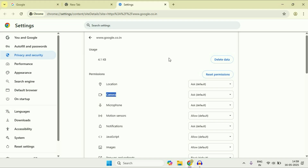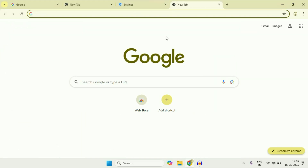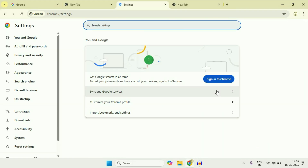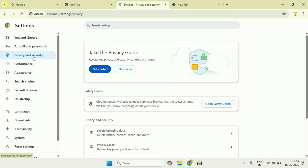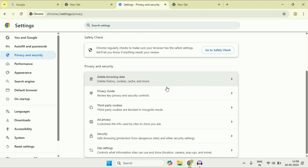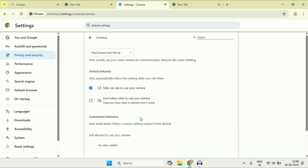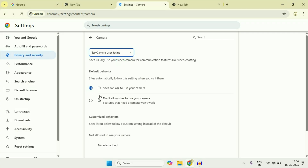If you are still getting the same issue, move on to the next step — check your Chrome settings. Click on the three dots, then open Settings. On the left side click on Privacy and Security, then on the right side click on Site Settings. In Site Settings under the permissions column, click on Camera. Make sure your camera is selected, then select the option 'Sites can ask to use your camera' and make sure this option is selected.